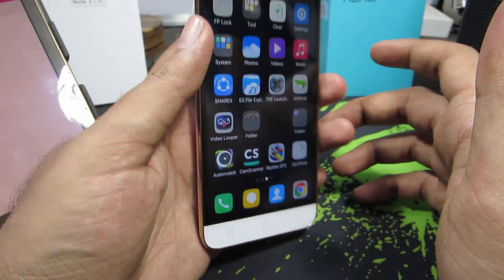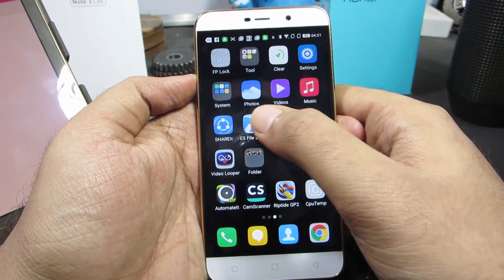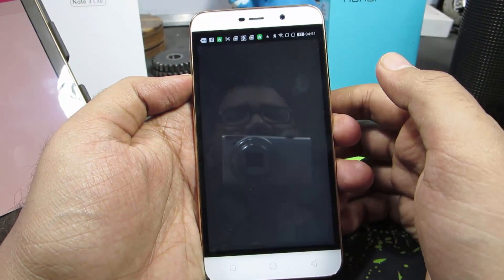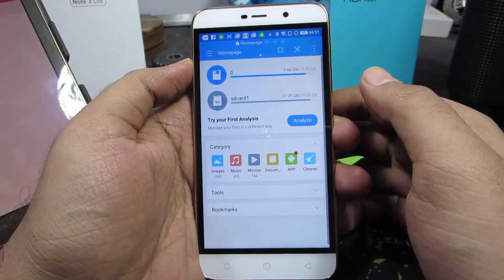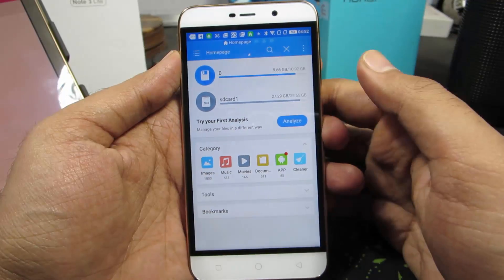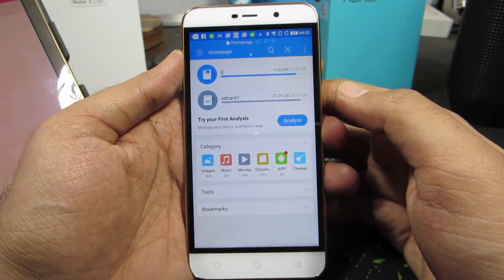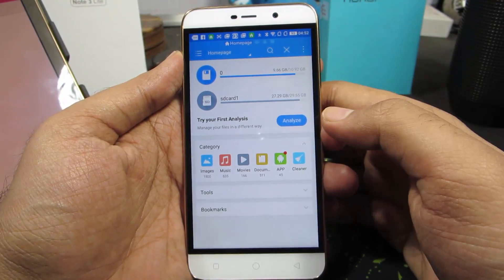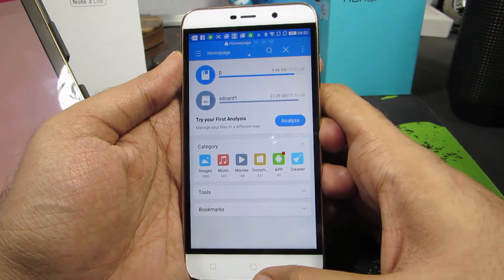So guys, this is the Light version. Firstly, make sure you have installed an application called ES File Explorer. This is how it looks — you can simply search for this app name, ES File Explorer, in the Google Play Store and download it.